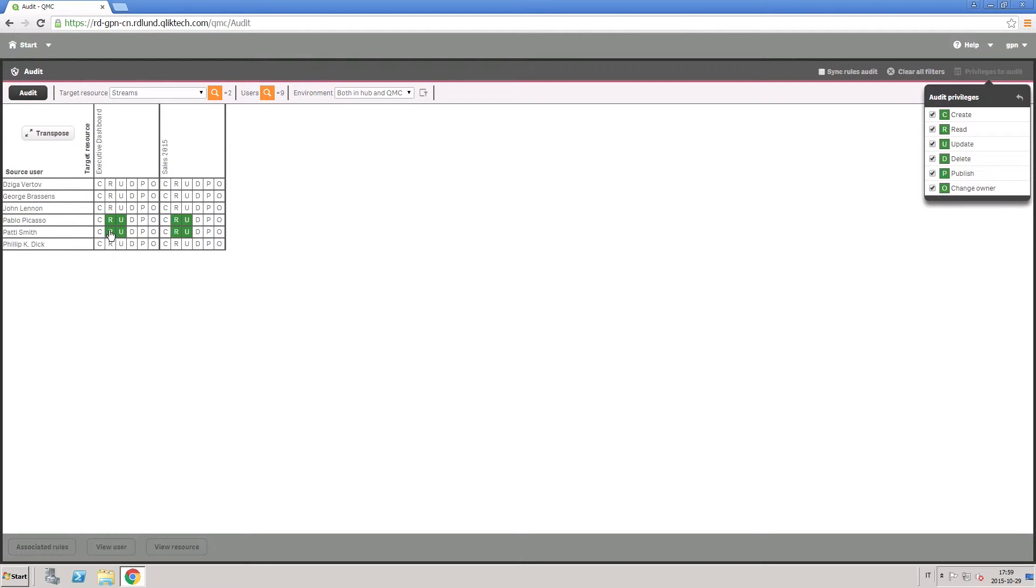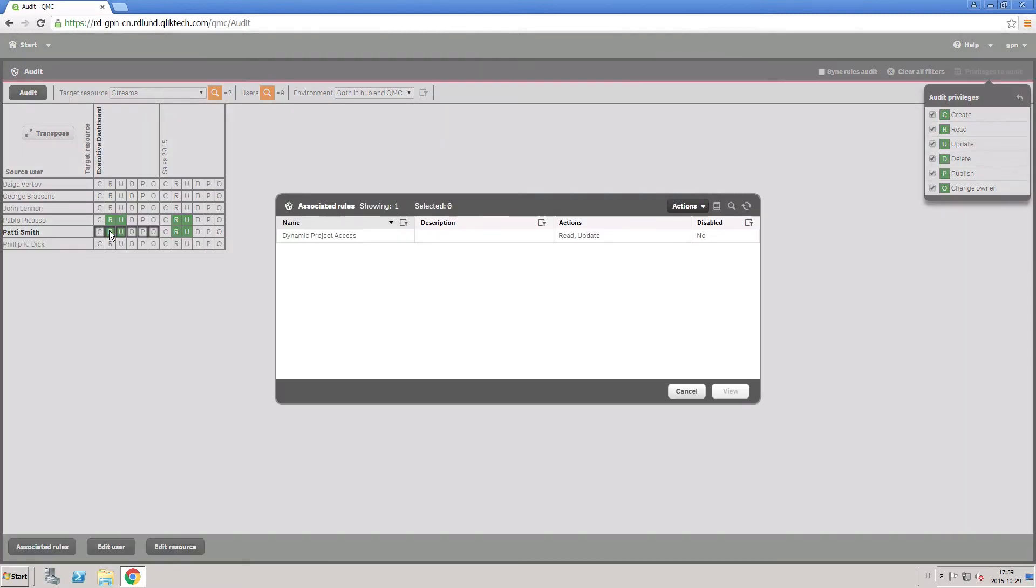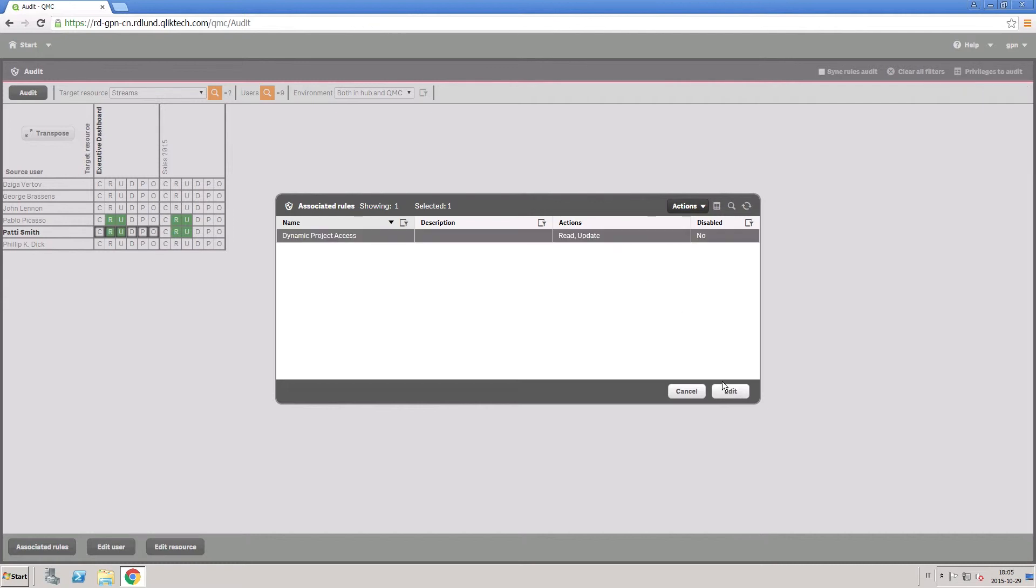When you click on a cell, the Applicable Rules window opens, showing which rules permit the user to access the resource.